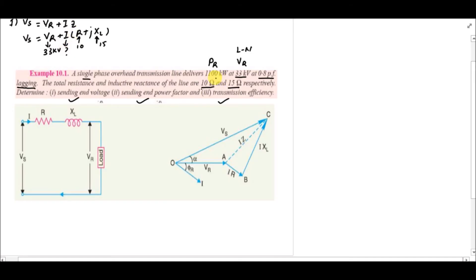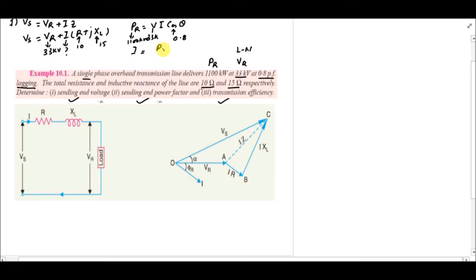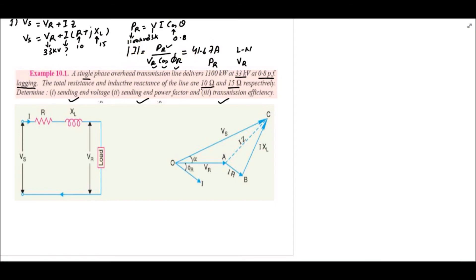The receiving end power is PR = V × I × cos(theta). We are given PR = 1100 kW, VR = 33 kV, and cos(phi_r) = 0.8. Solving for I: I = PR / (VR × cos(phi_r)), which gives a current magnitude of 41.67 amperes.